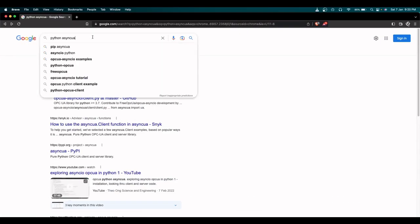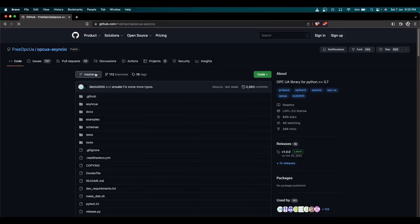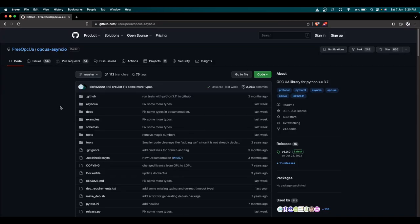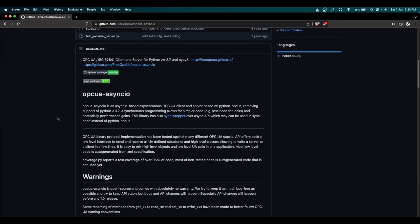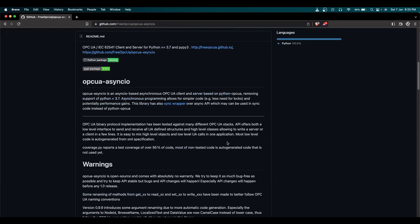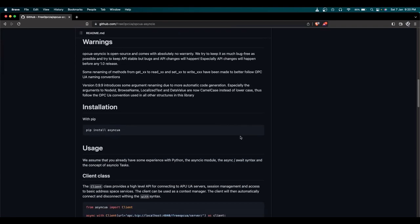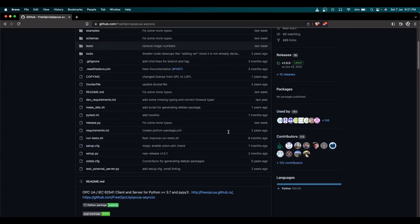This is the asyncua Python module we'll be using. It's quite a big community with a lot of contributors — the project has nearly 630 stars — and the community is very active, with commits happening as recently as last week. It's a solid module for our OPC UA server creation.